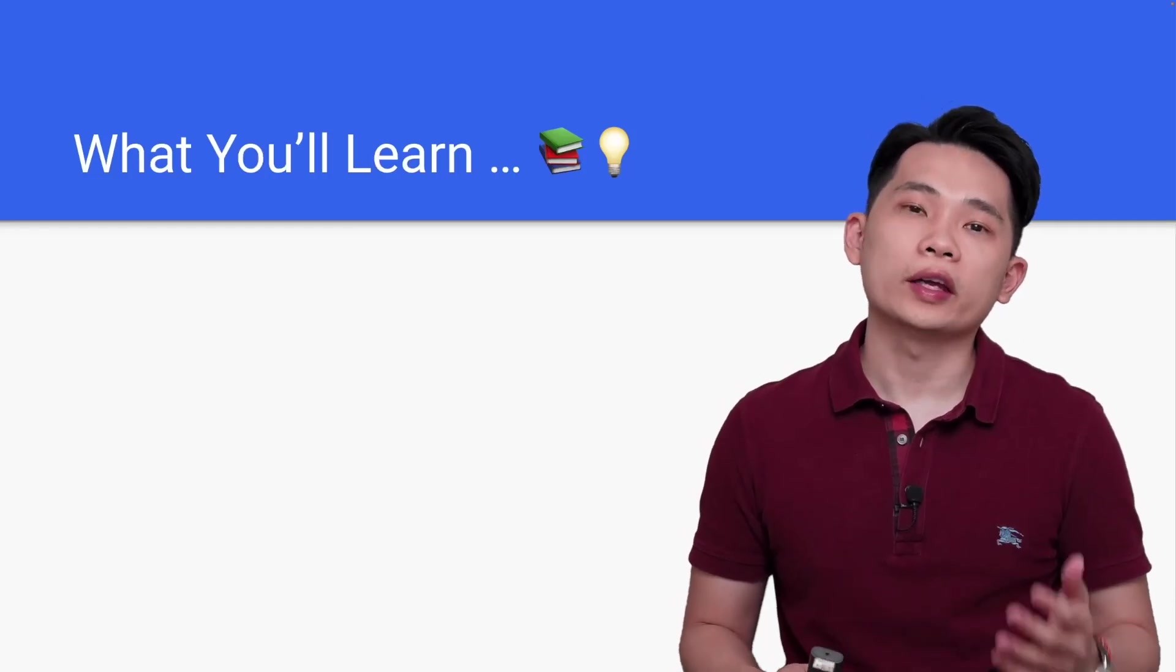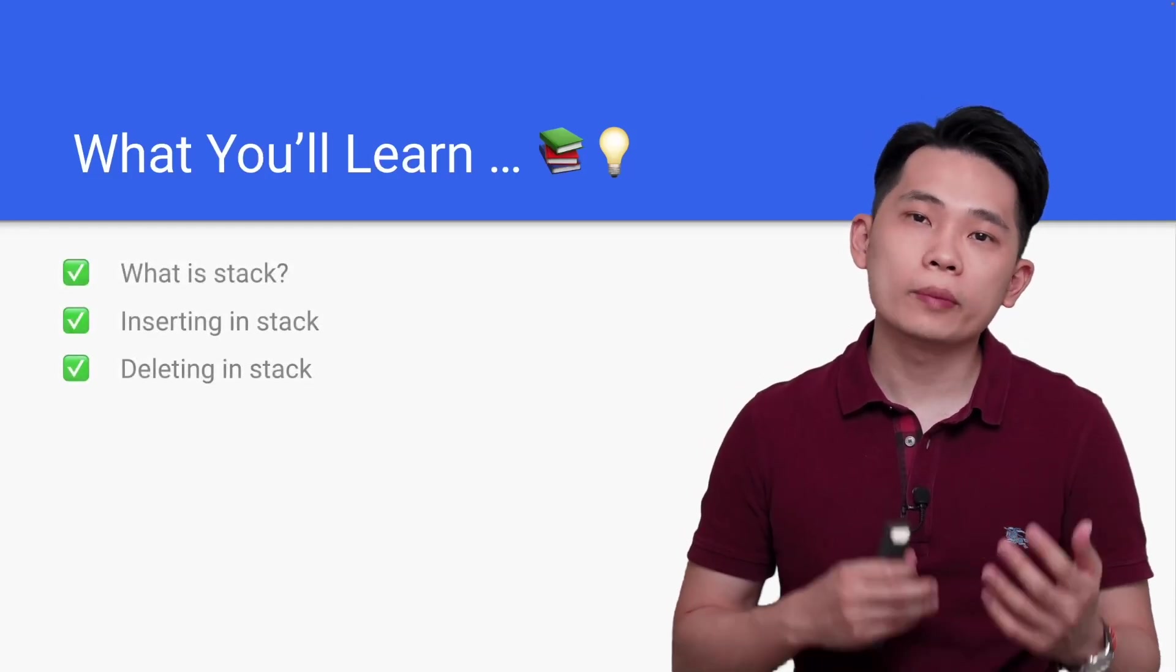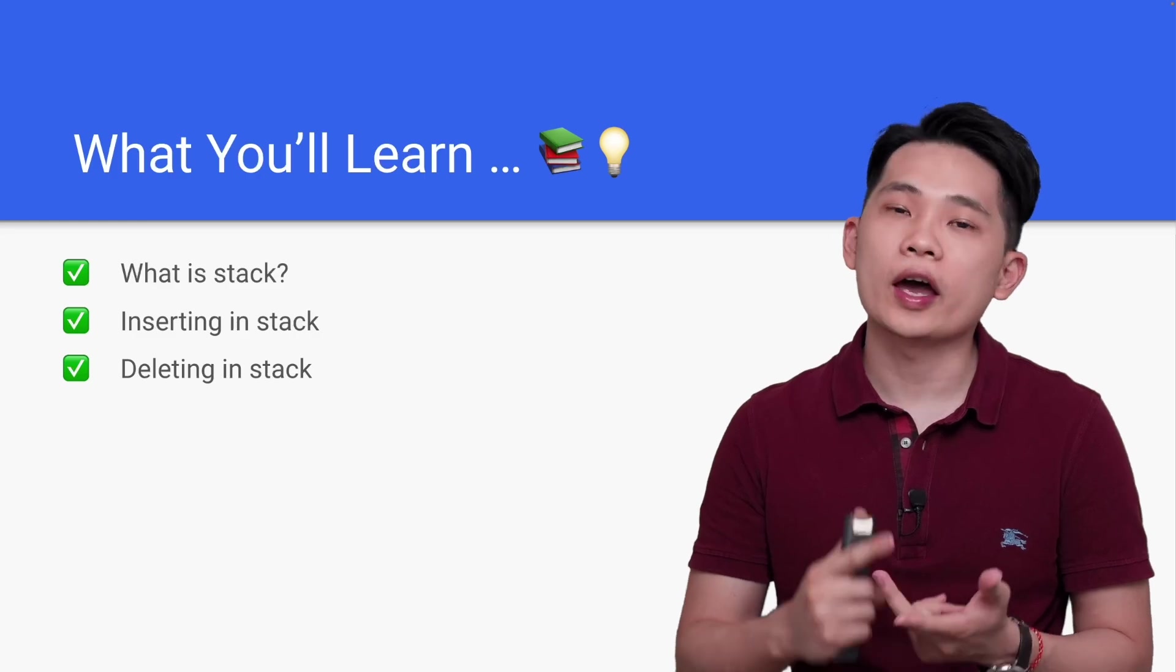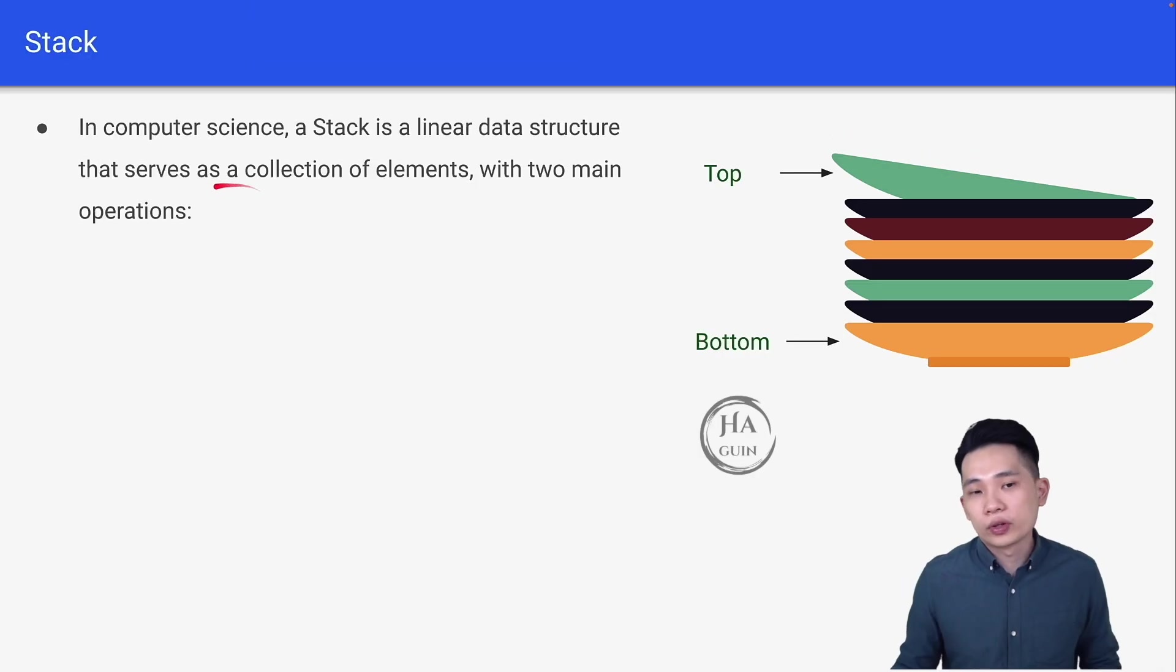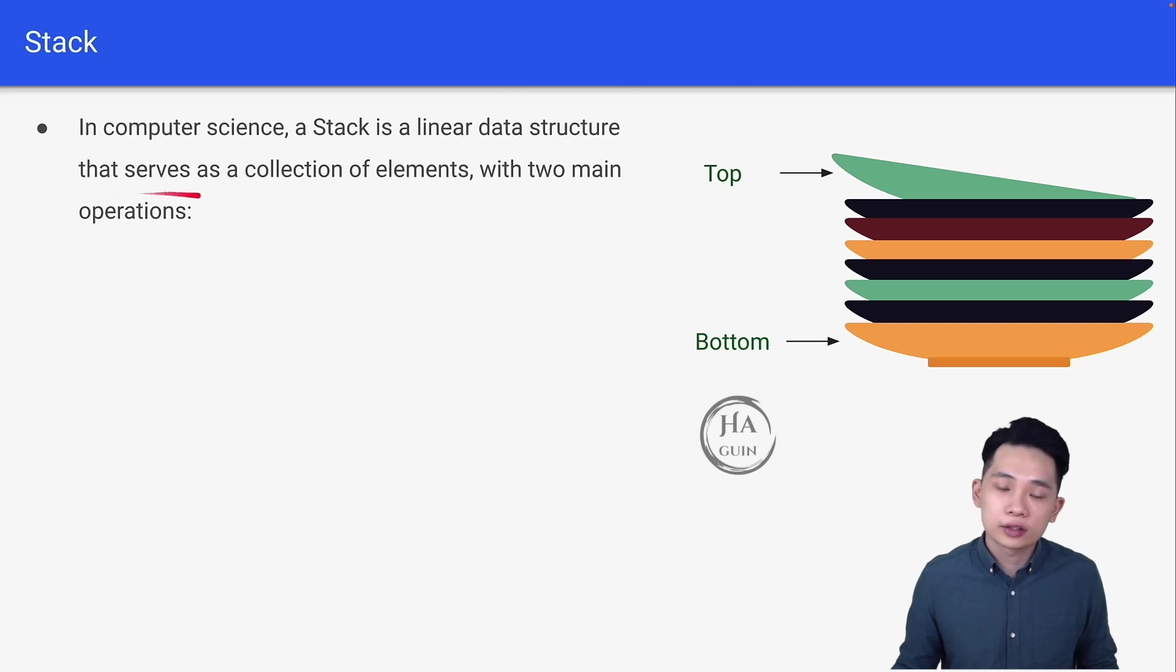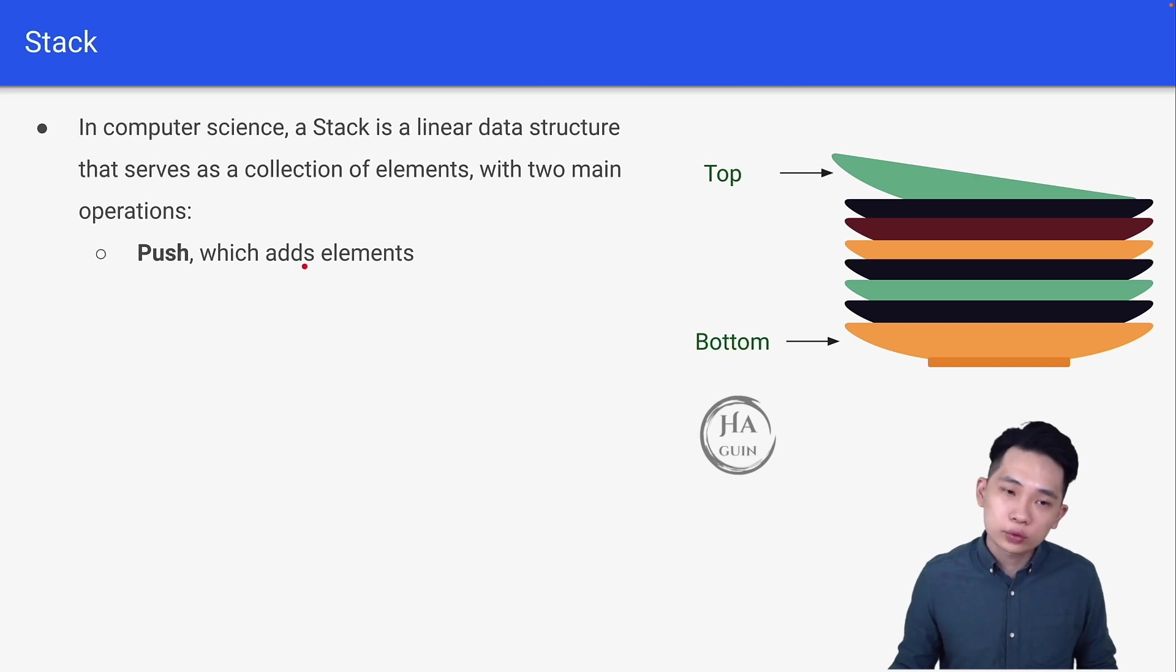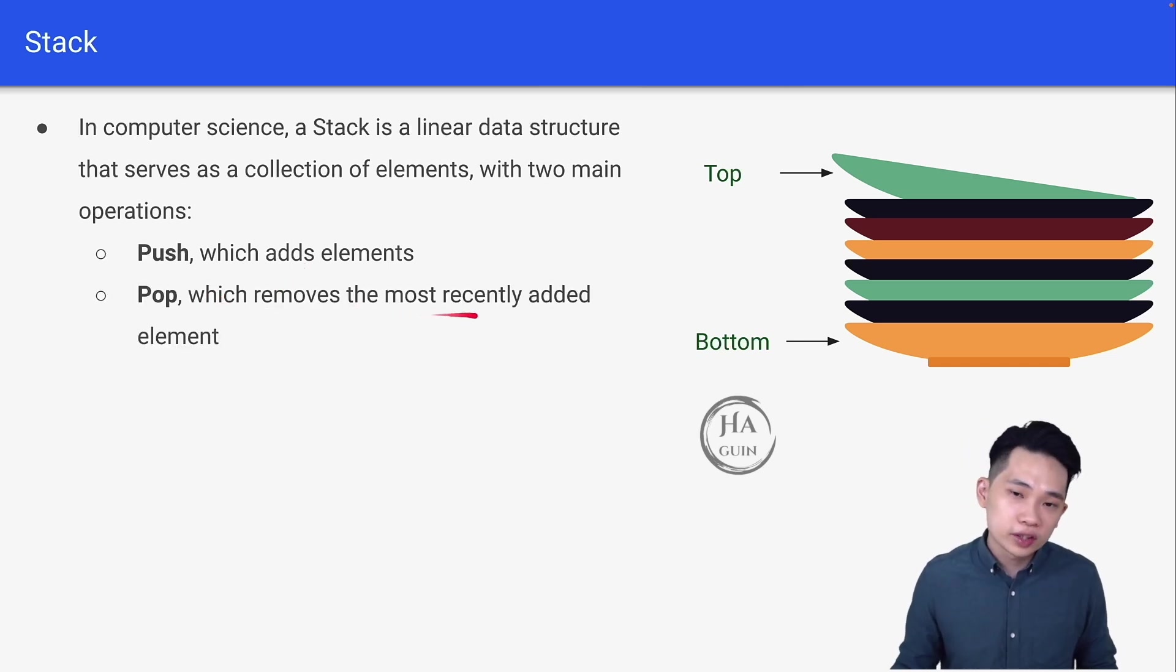Hi there, welcome back. In this lesson we will learn about what is stack, inserting in stack, as well as deleting in stack. In computer science, a stack is a linear data structure that serves as a collection of elements with two main operations: push, which adds the element, and pop, which removes the most recently added element.